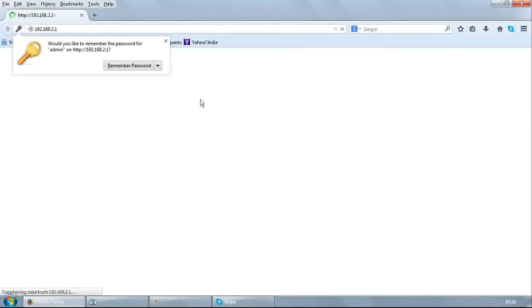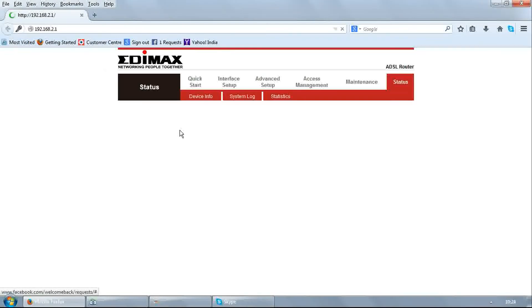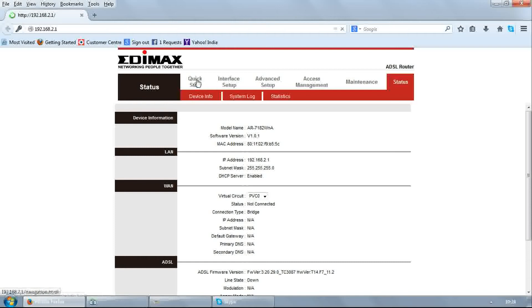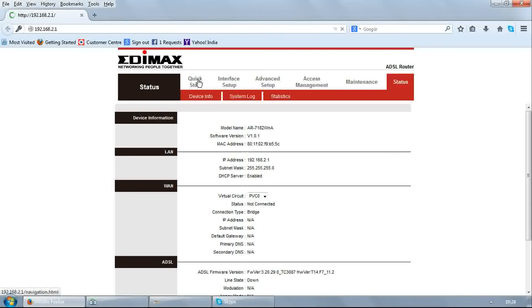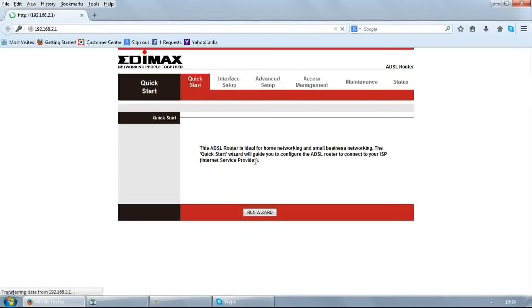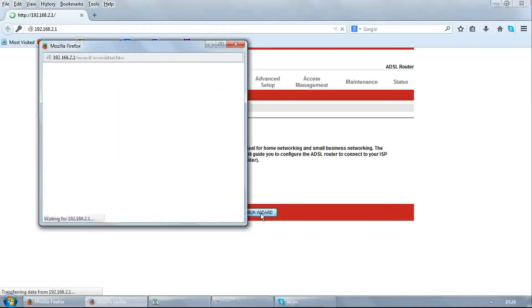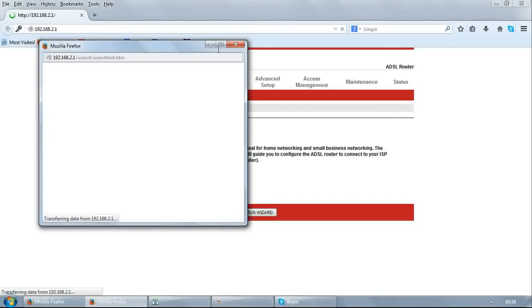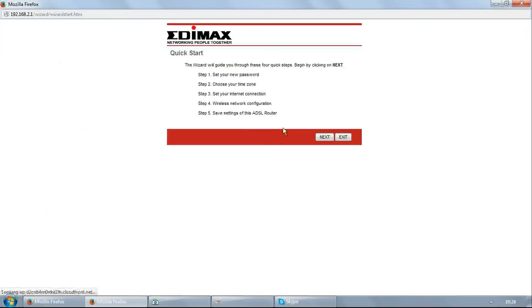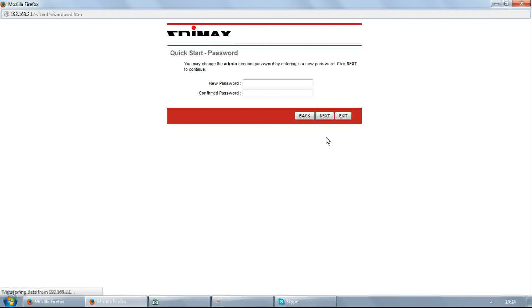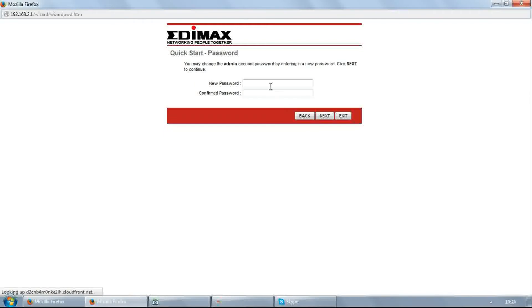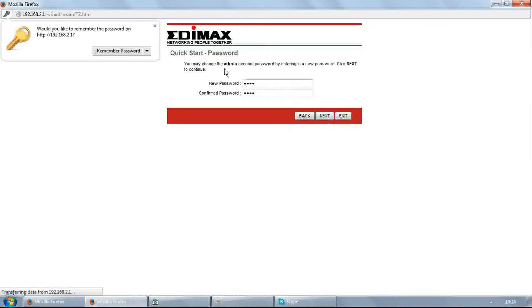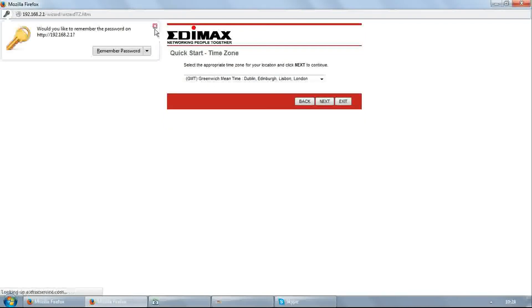It will open the router setup page. Go to quick start and click on run wizard. Follow the steps to configure the modem. You may change the admin account password, but we will keep it the same. Enter new password as 1234, confirm password as 1234, and click next.